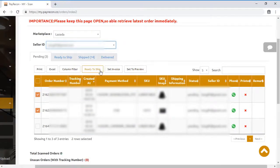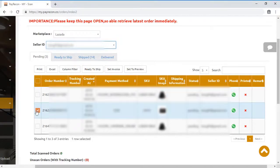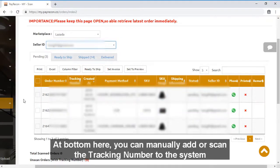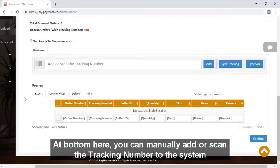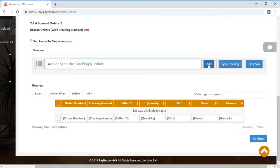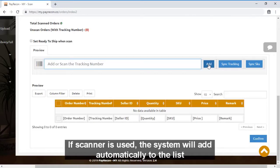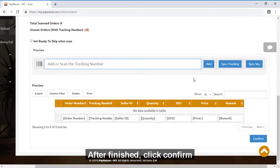Else, you can also scroll down to the bottom. You can manually add or scan the tracking number to the system. The system will actually sync it or if a scanner is used, the system will add automatically to the list.